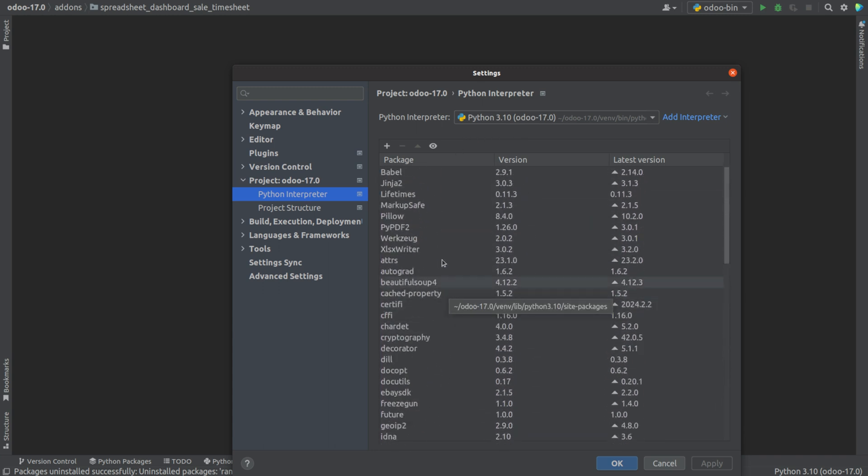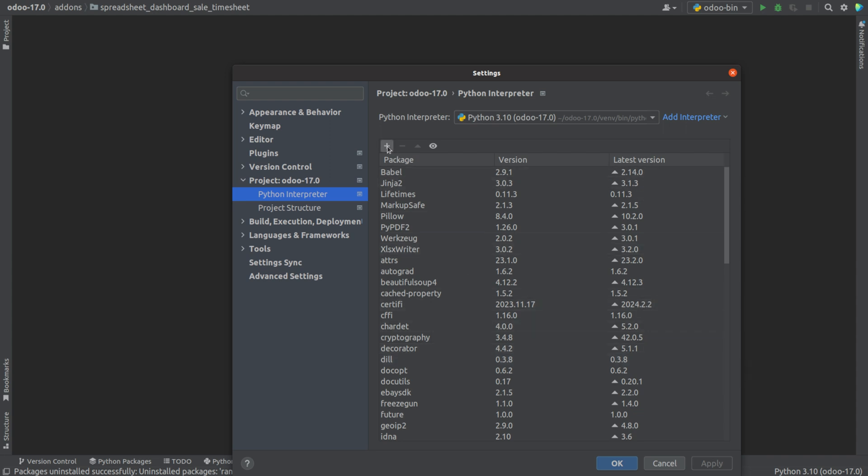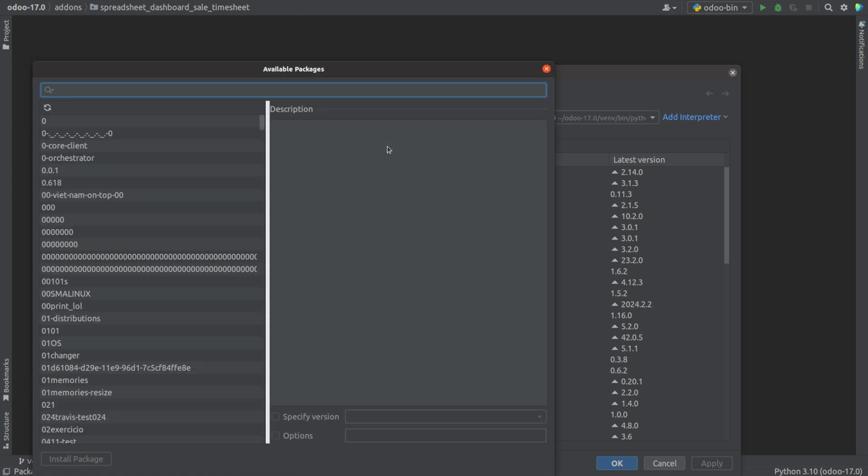This is the package, its version, and the latest version. If we want to add a new package, just click on the plus button and search for the package.